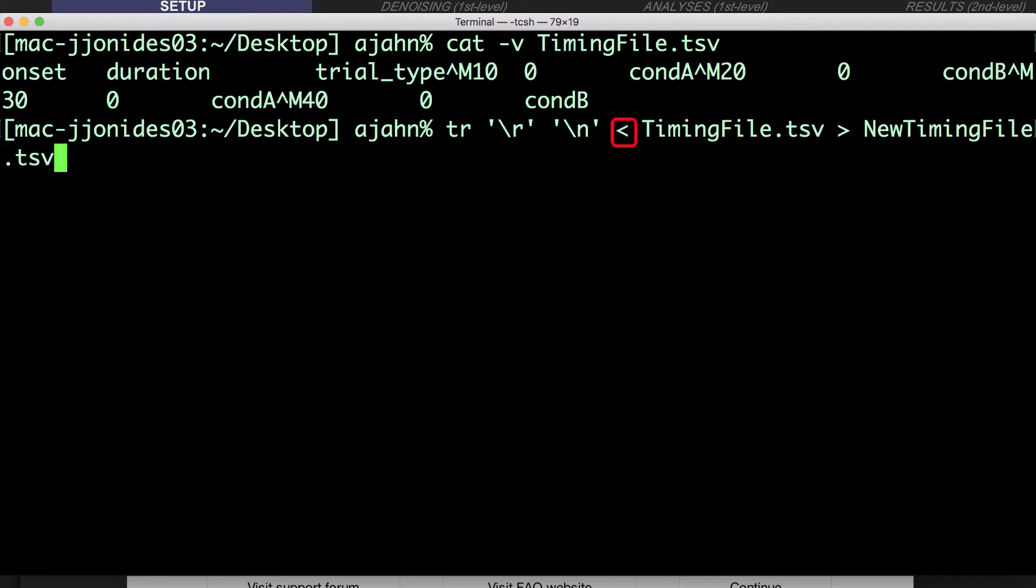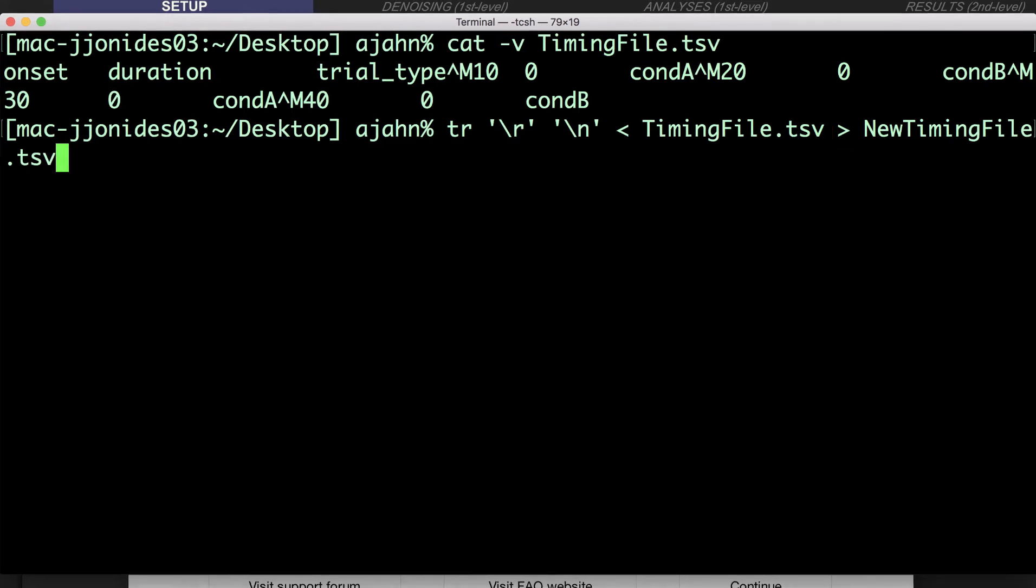The less than sign indicates that the following file is the input for the TR command. And the greater than sign means to write the output to a new file. You can call this new file whatever you want.